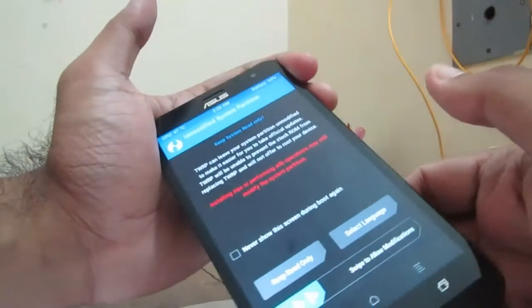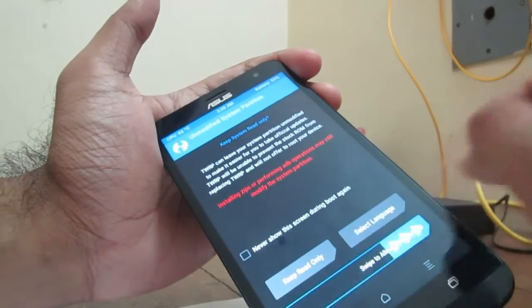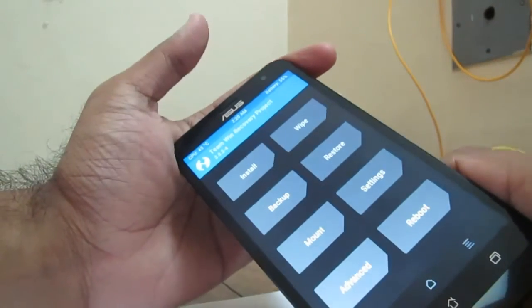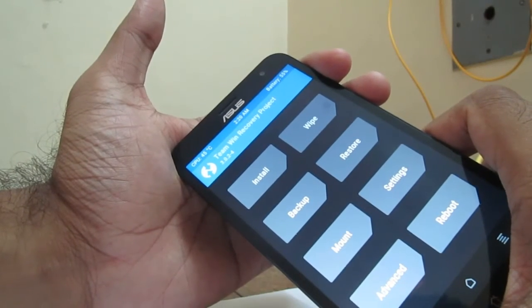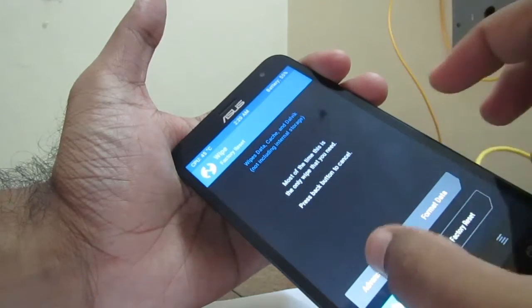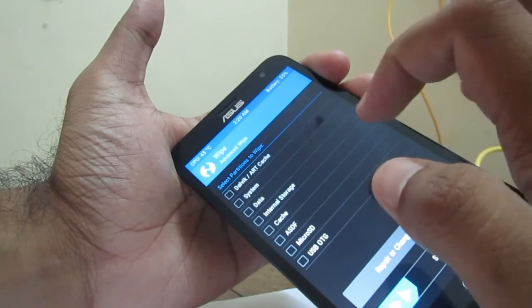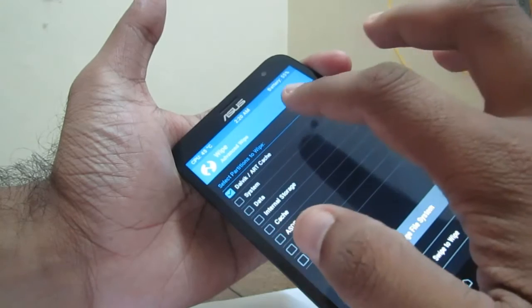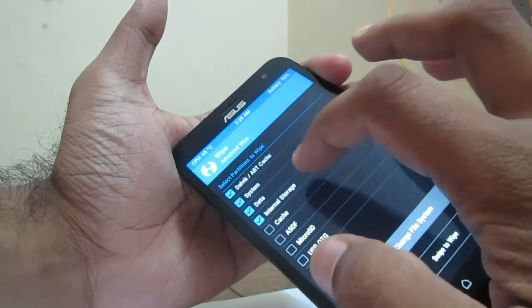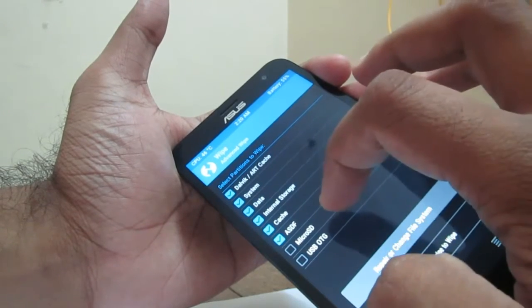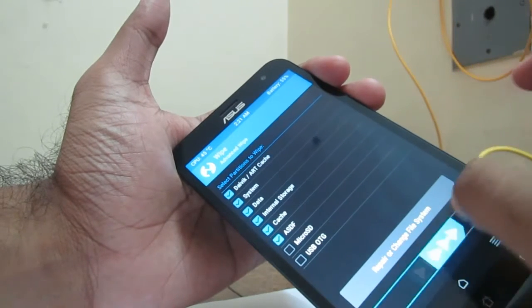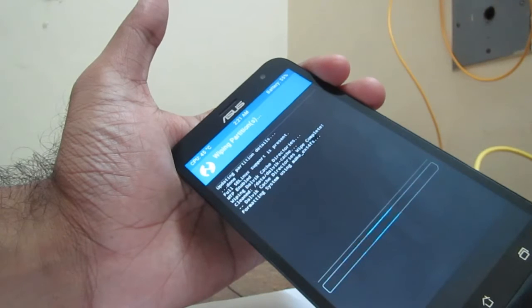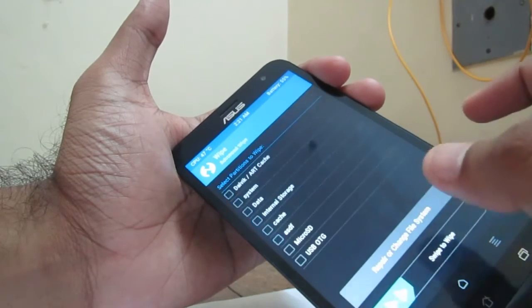Here we have to swipe to allow modifications. Now in TWRP, you have to first wipe the data, so click on wipe and go to advanced wipe. Here you have to format the entire data: Dalvik, cache, system, data, and internal storage. You can leave micro SD and USB OTG. Now just swipe to wipe. Now we wiped the data.